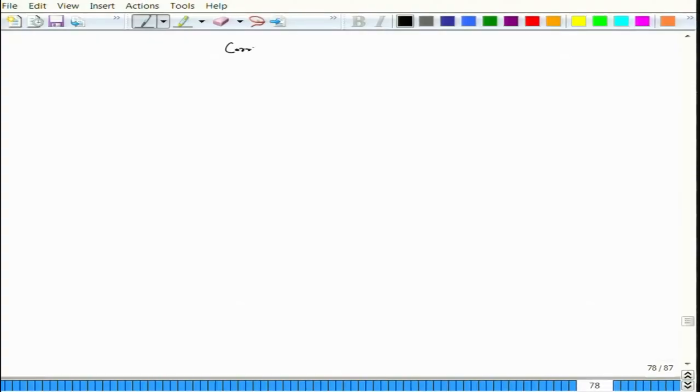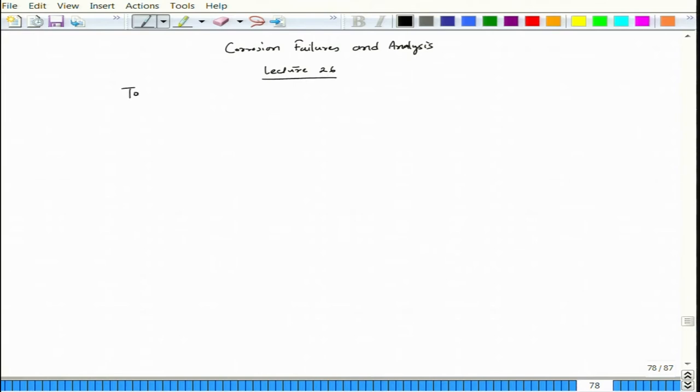We will also see some case studies. We have already seen some — for example, crevice corrosion on a door, crevice corrosion in the case of the keyhole of a lock, crevice corrosion at the root of ribbed rebar — and in addition we will see some industrial problems, taken from published sources which will be acknowledged. The lecture topic is crevice corrosion.